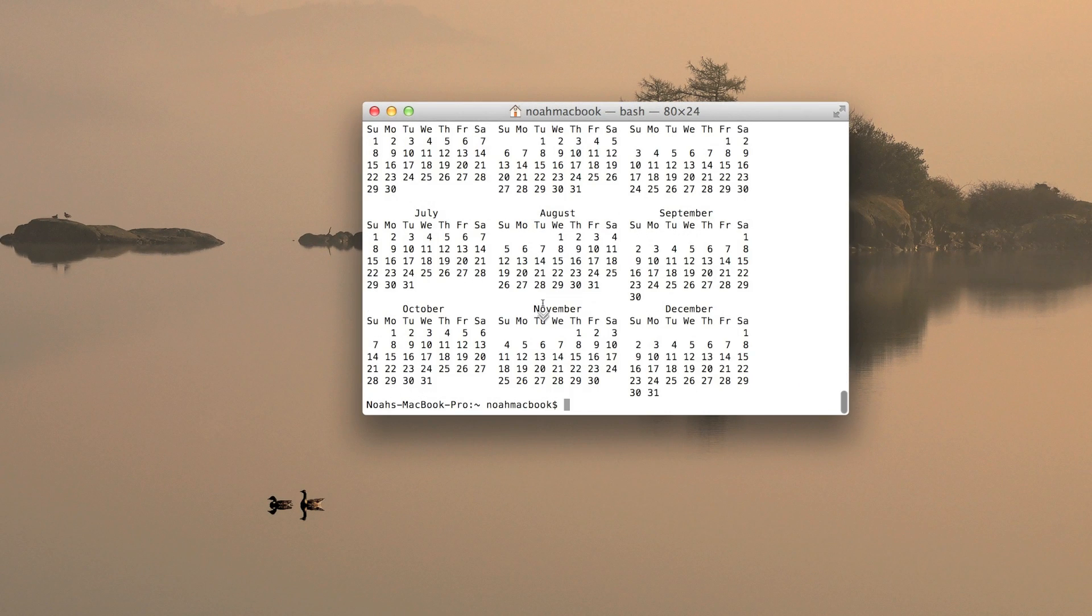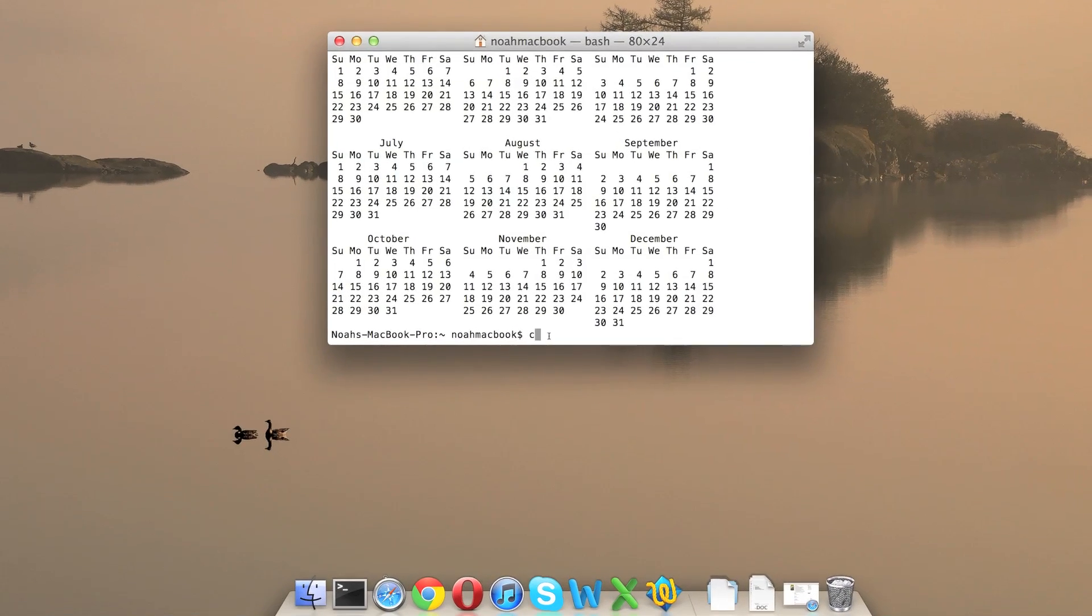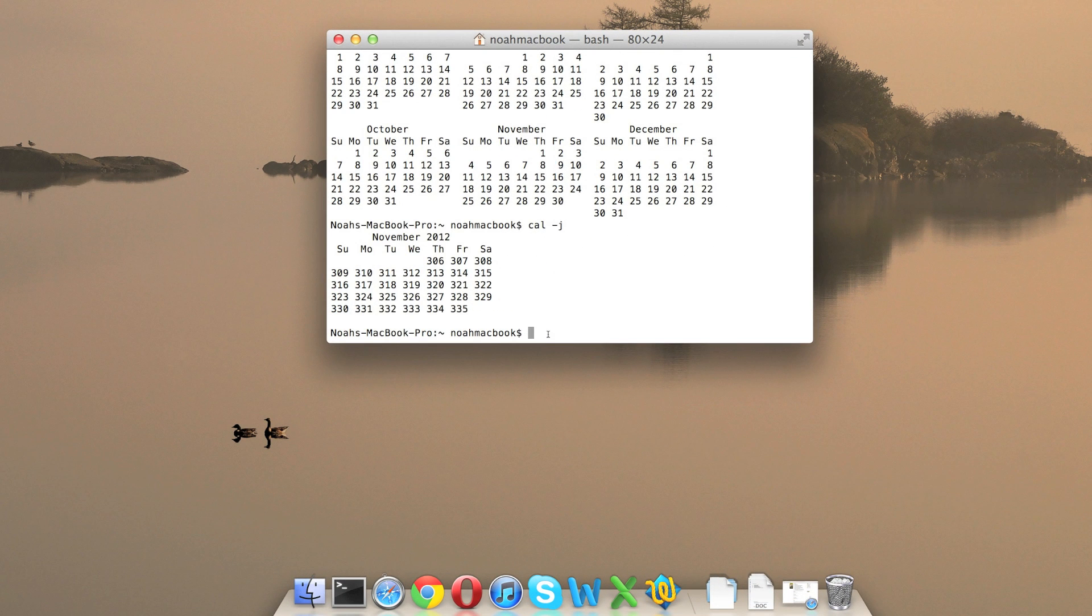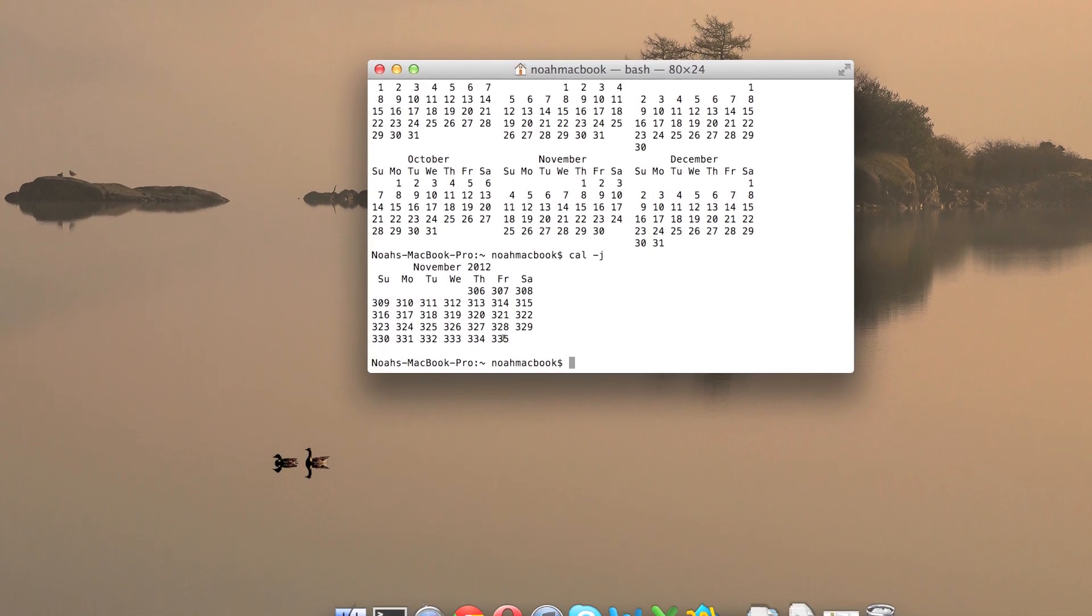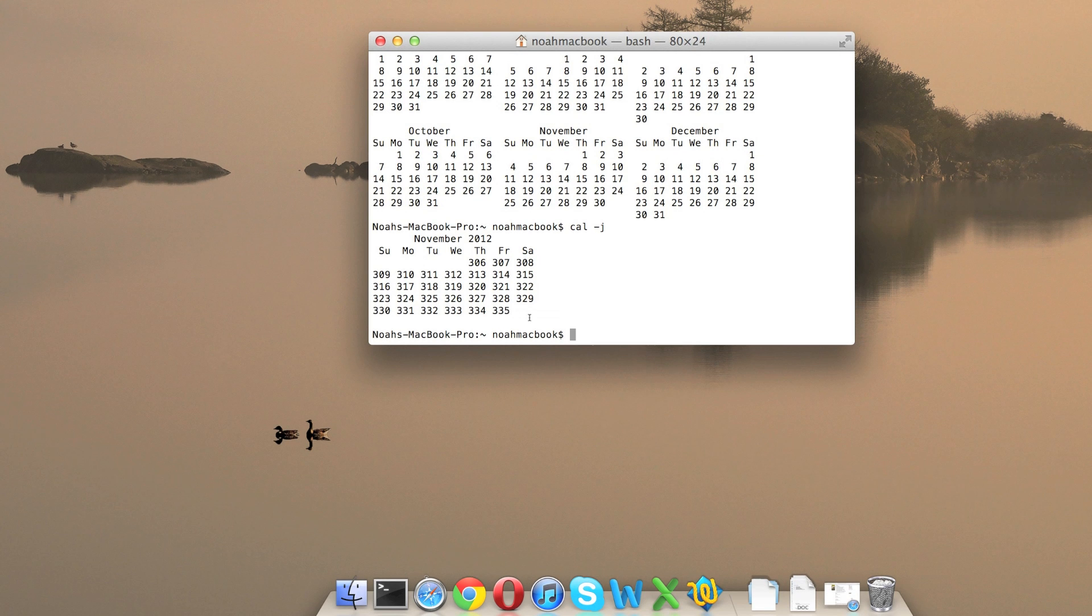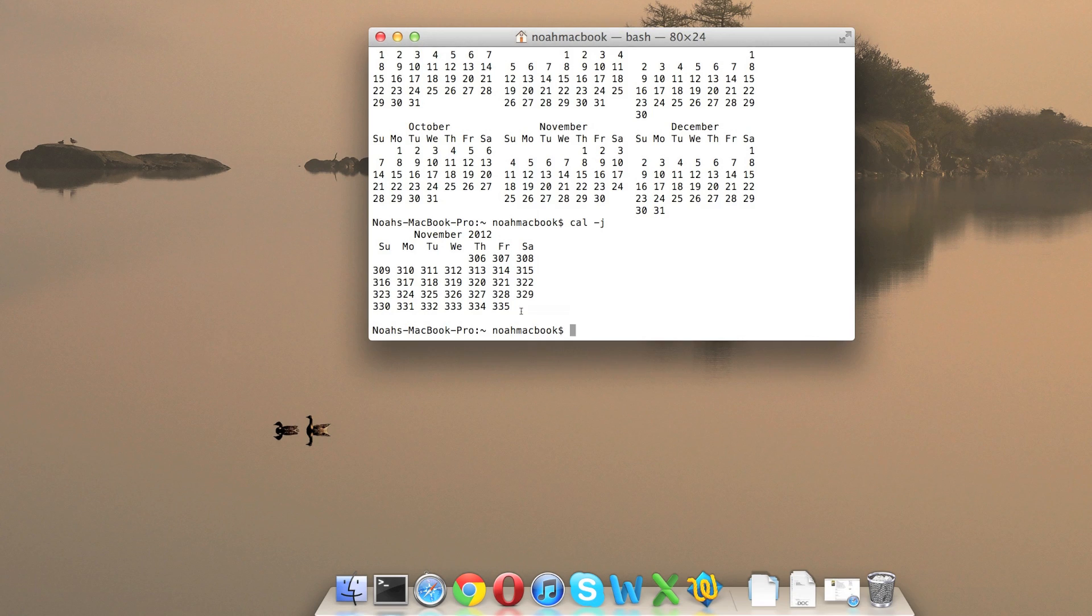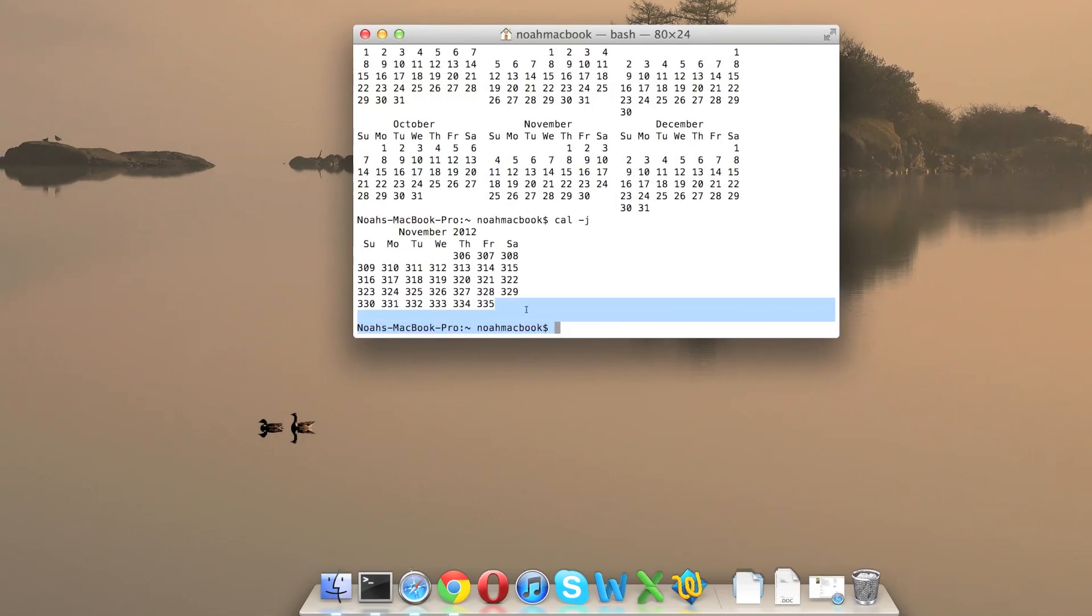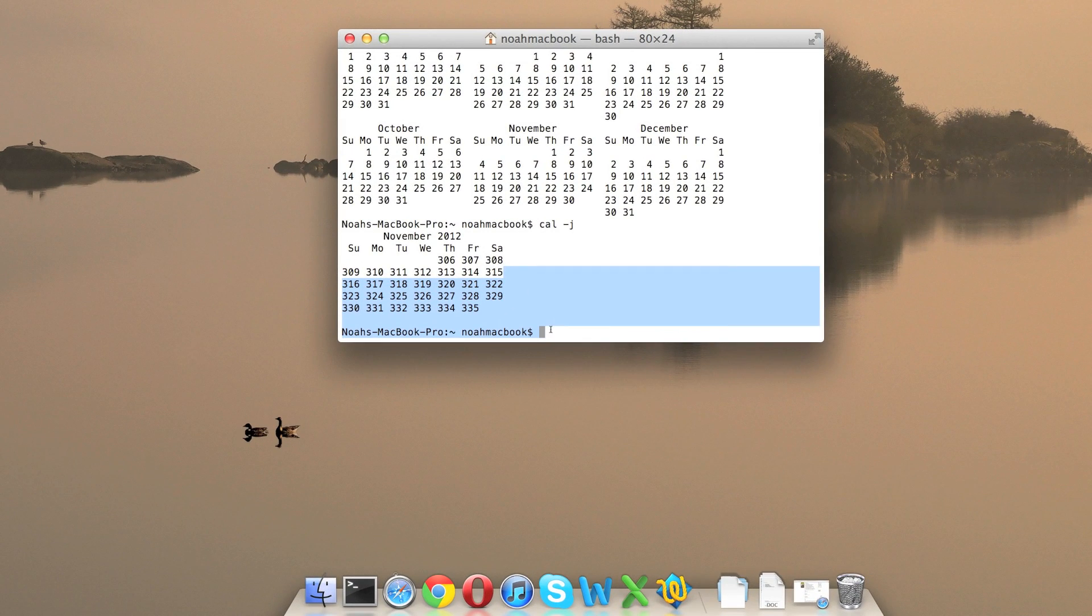And there's one more that I want to show you. It's pretty cool. It's cal -j and it shows you how many days have passed that year. So on the last of this month there will be 335 days. It will be the 335th day of the year. Yeah, that's pretty much all I have for you this tutorial. Anyway, thanks for watching. Please like and subscribe.